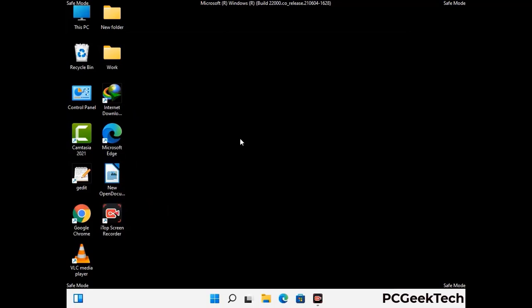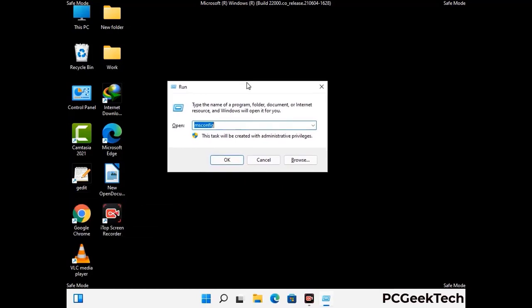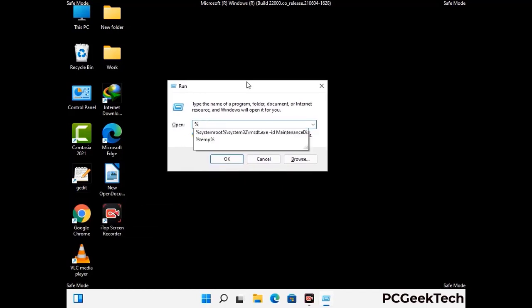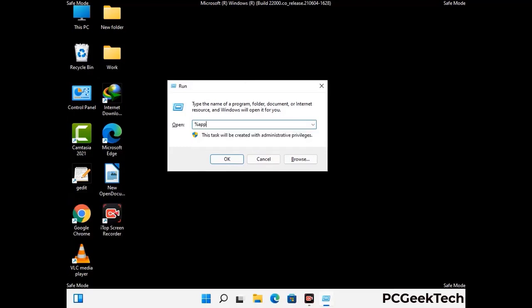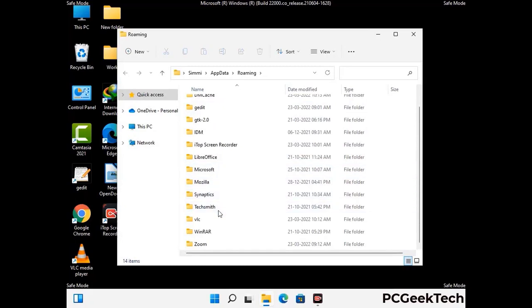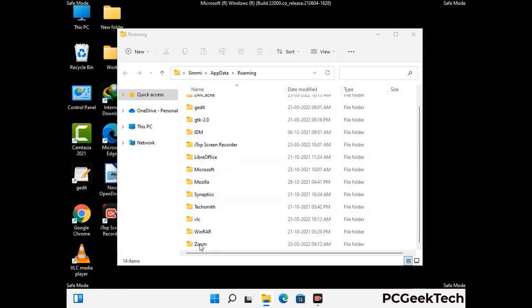Now we are going to remove virus-related files and folders from the computer. Press the Windows button and R button together to open the Run box. Type in %appdata% and then press Enter. Find and remove any suspicious files or folders related to the virus, and also look for any files created at the time the virus attacked your PC. Be careful and don't remove any important folder.